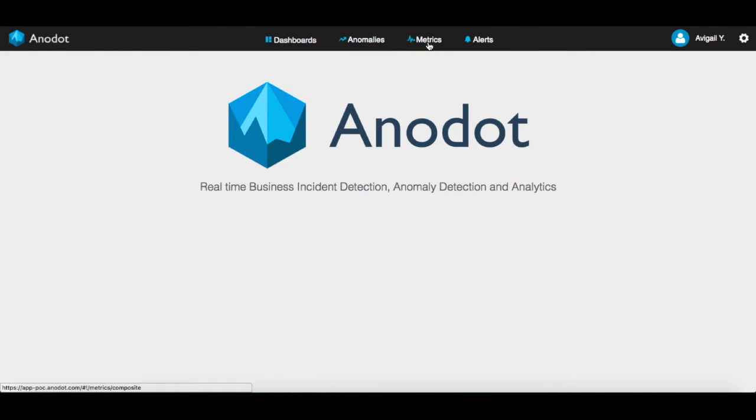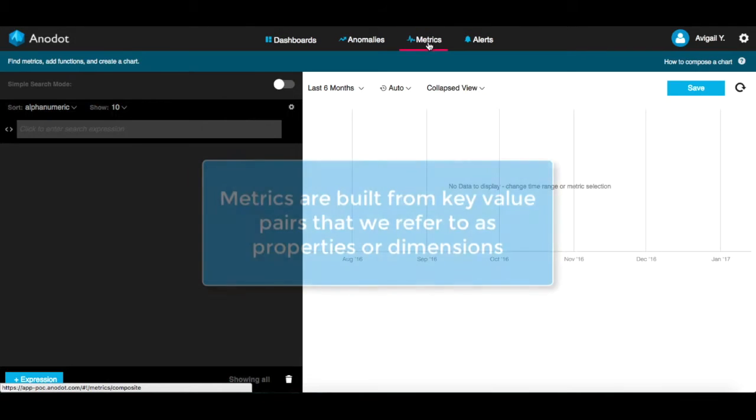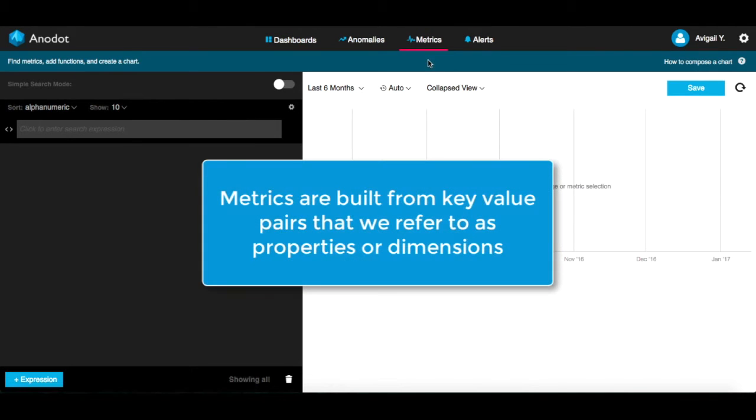We will start with the Metrics section. Metrics are built from key value pairs. We refer to these key values as properties or dimensions.